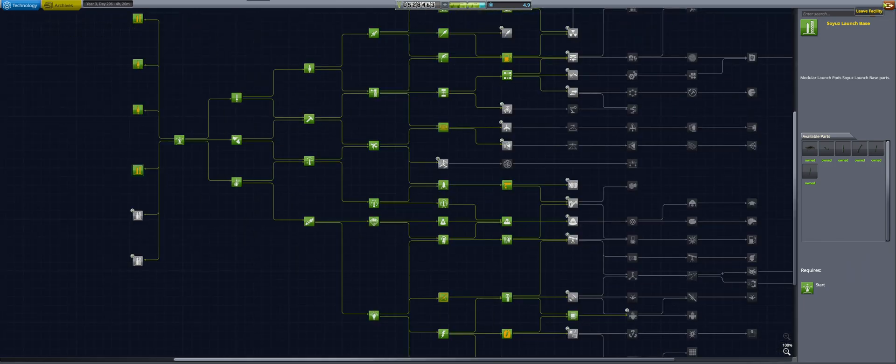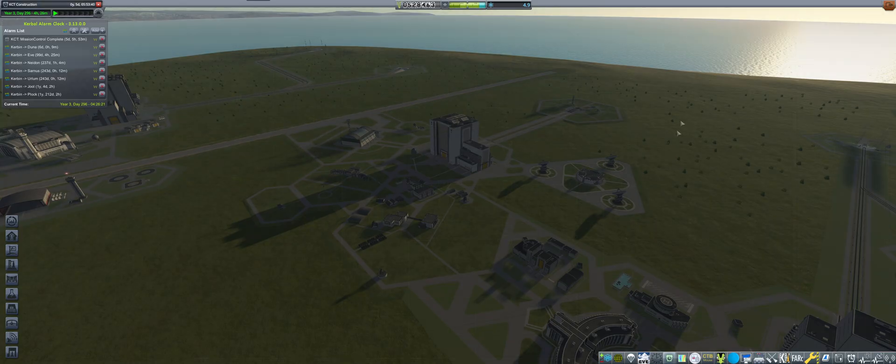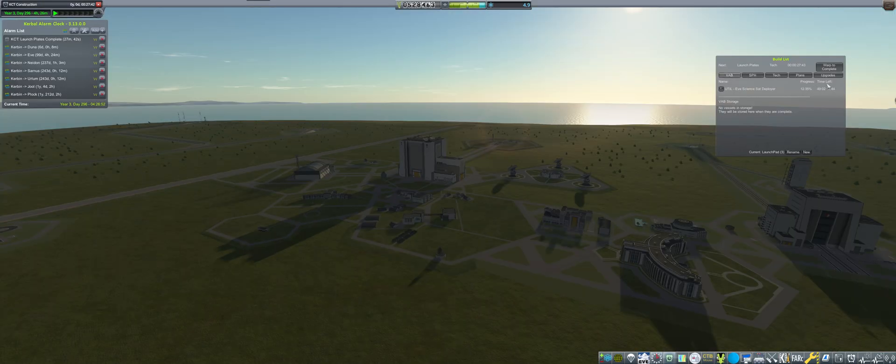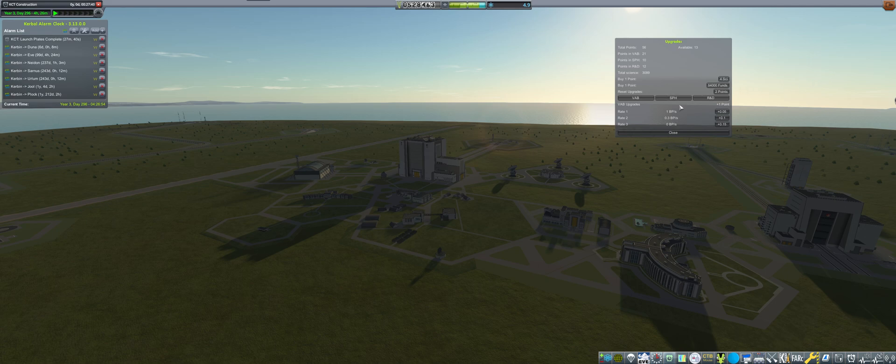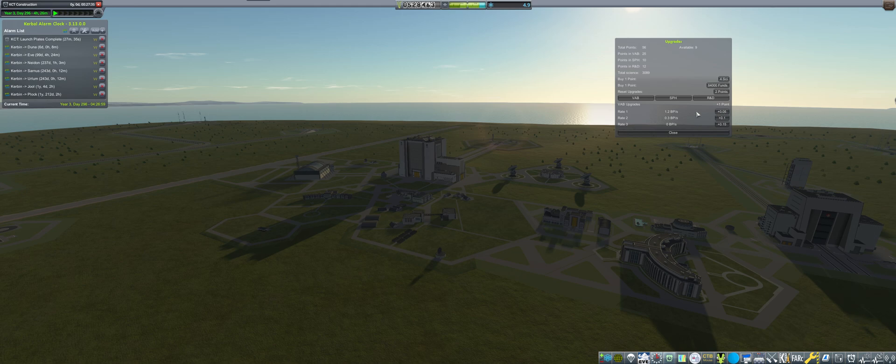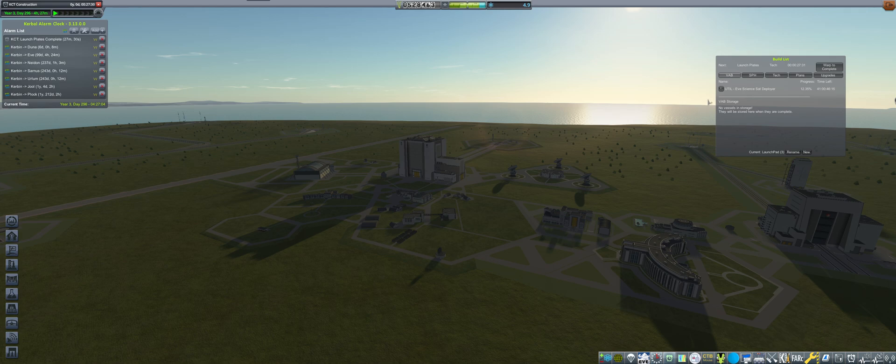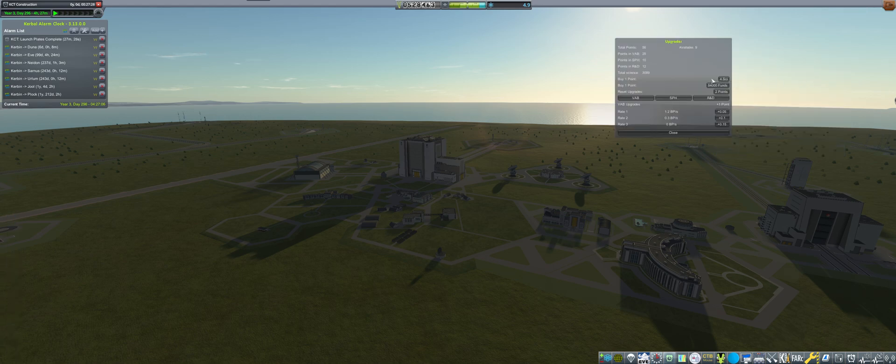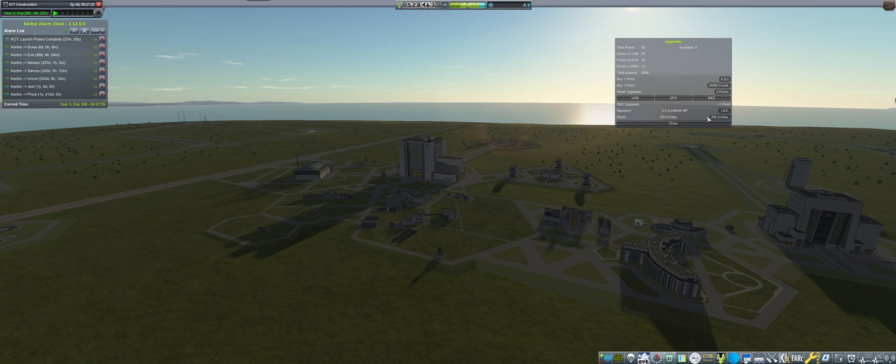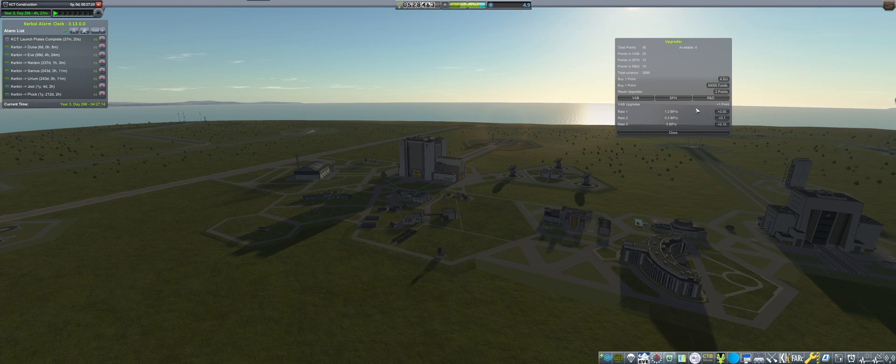That gives us a whopping 13 upgrade points that I'm going to be cramming towards the VAB, a little bit towards the R&D. I could cram those to higher science output and also contribute more to research. I also want to up the space plane hangar.